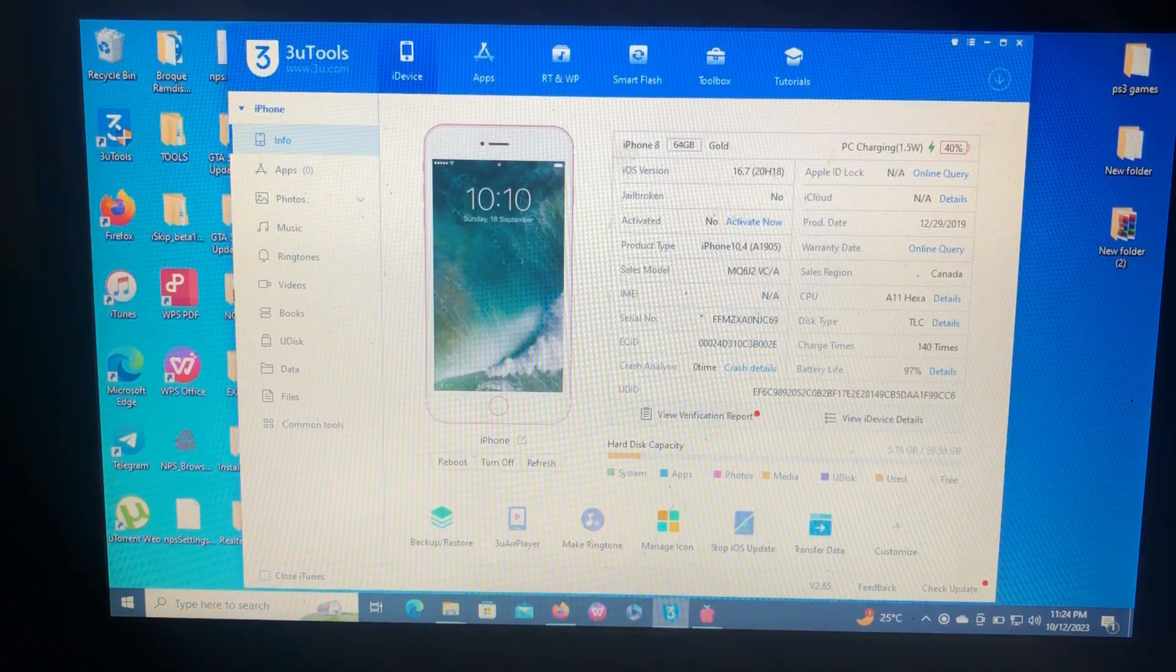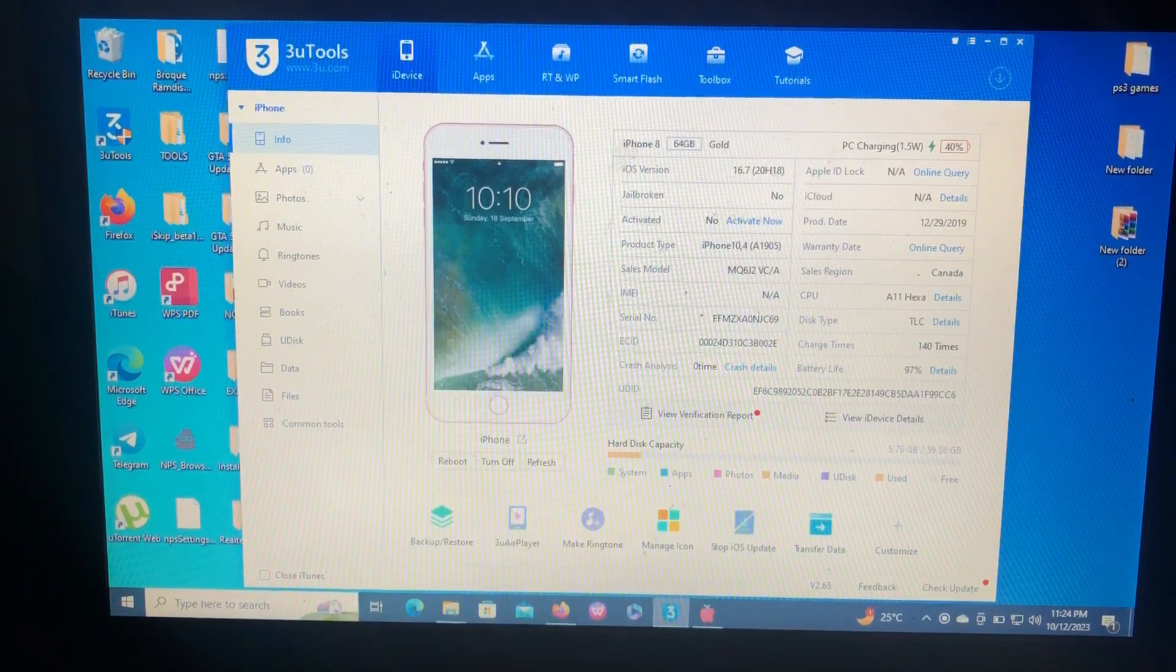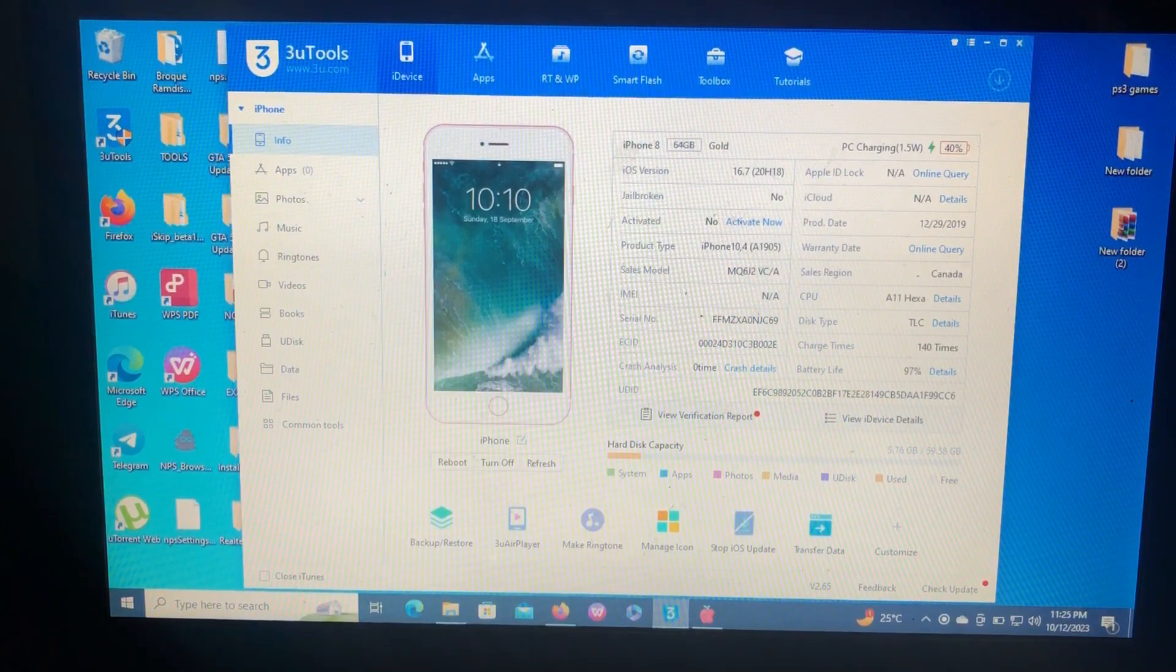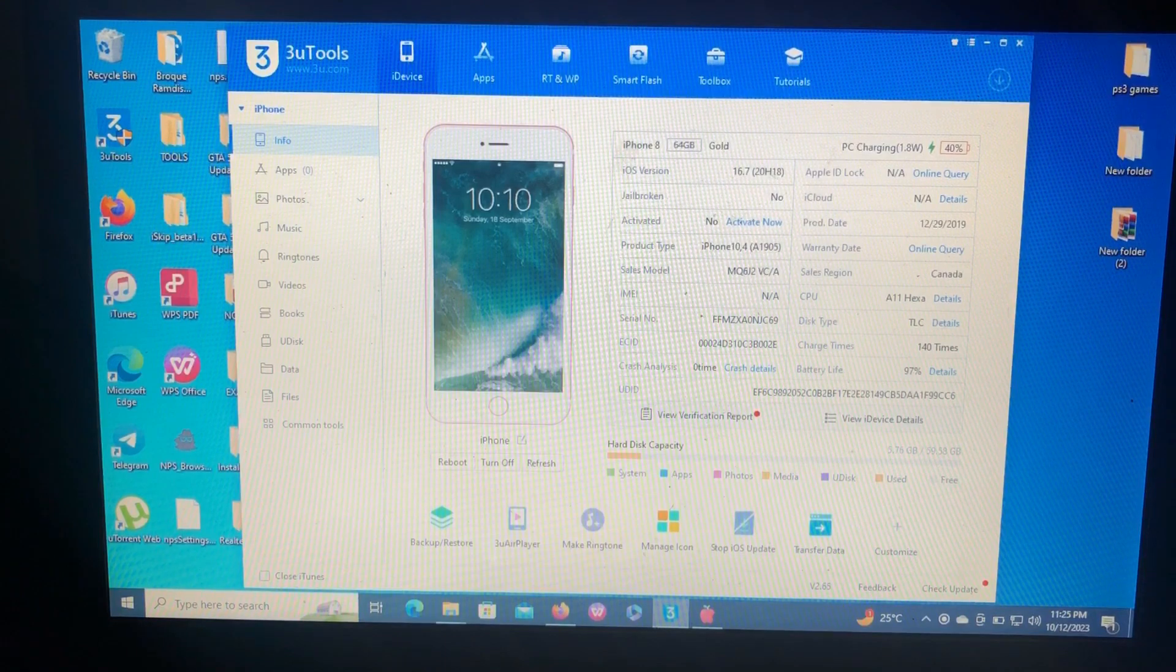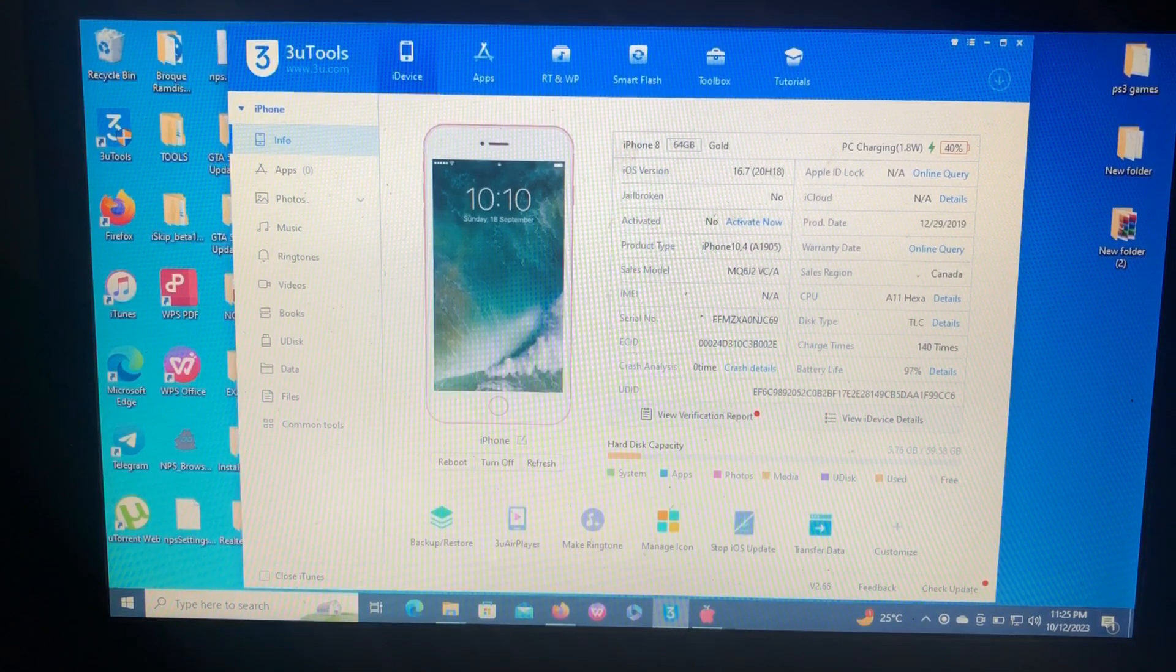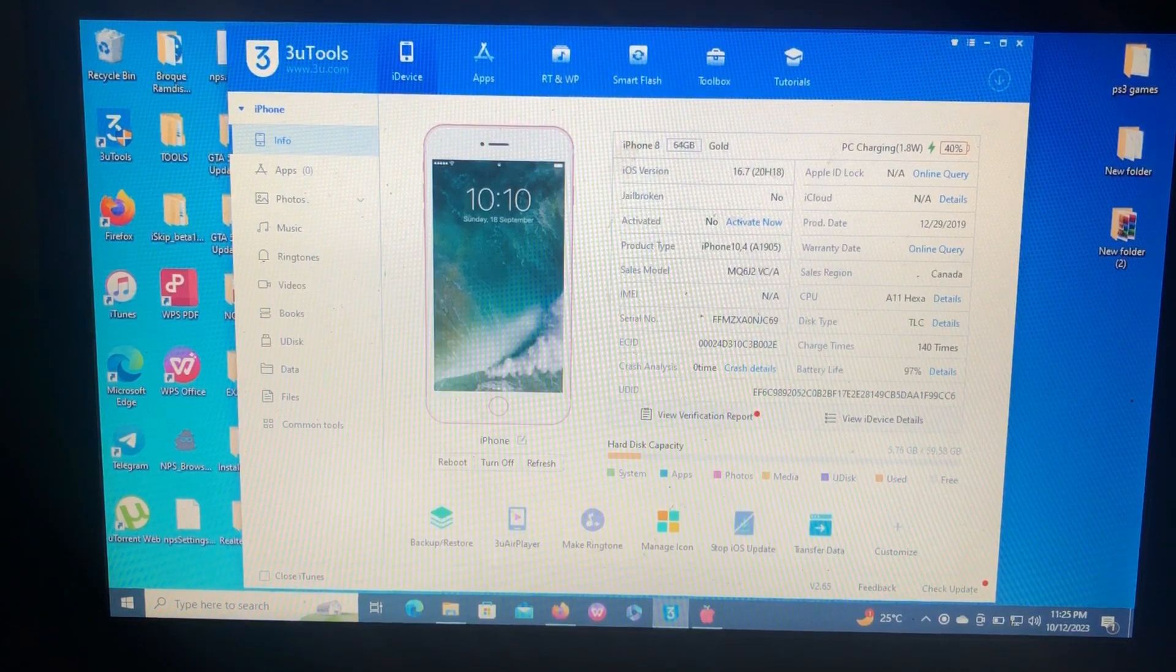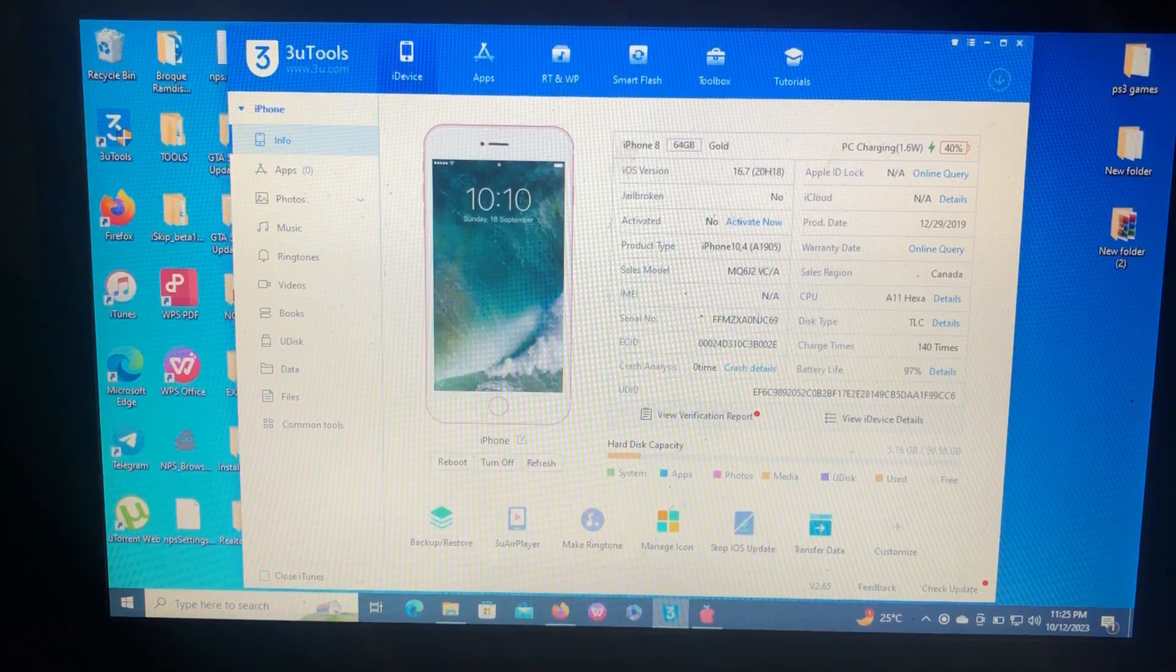As you can see on my screen, I have my iPhone 8 which is on iOS 16.7, not jailbroken and not activated. A lot of you have been asking if you want to keep passcode or fingerprint or Face ID on your devices, but the jailbreak bypass doesn't support that. I'm going to show you the bypass that supports screen lock.